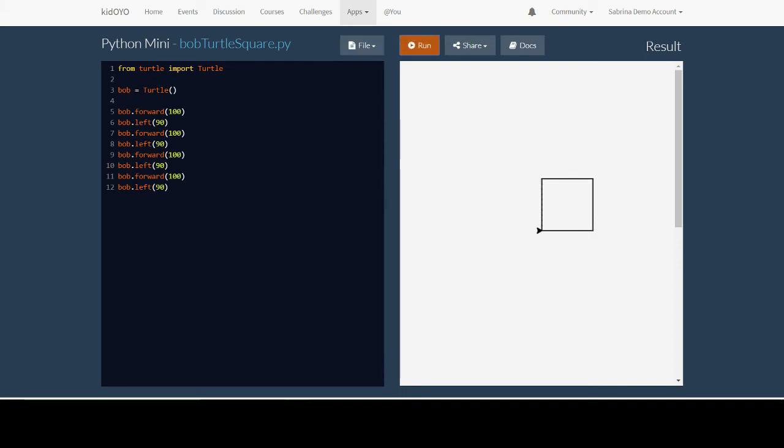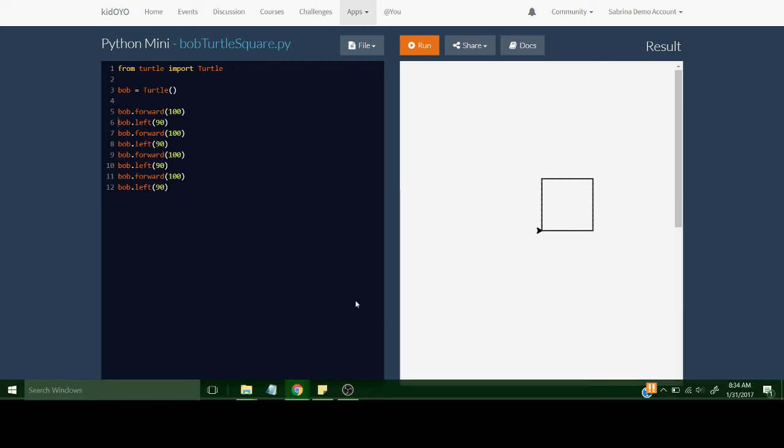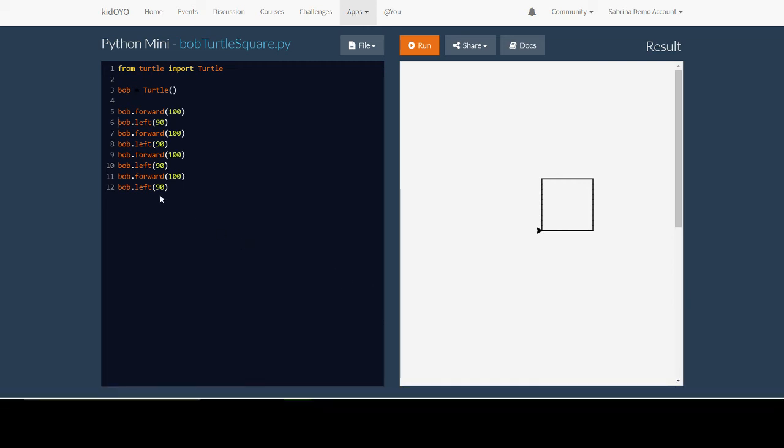If you look at this and take notice that we are always moving forward and left over and over again, we're doing the same two lines. In programming, whenever we're doing the same thing over and over again, we can make this so much easier by using something called a loop.